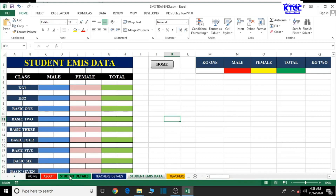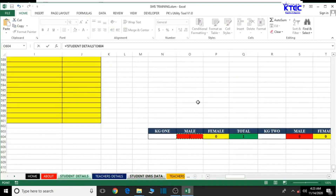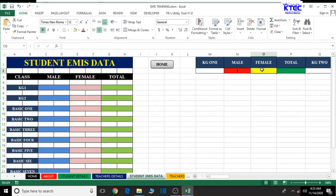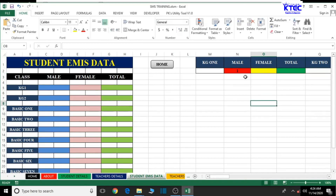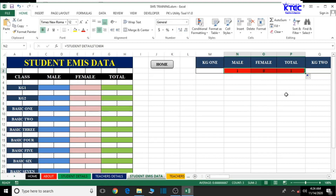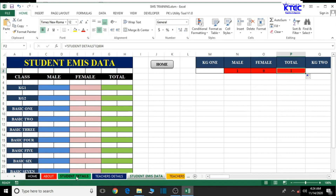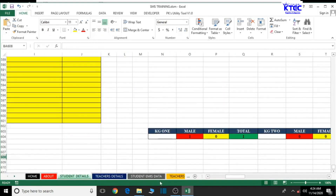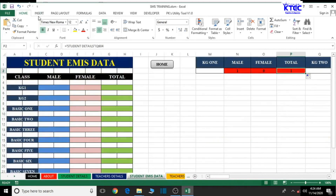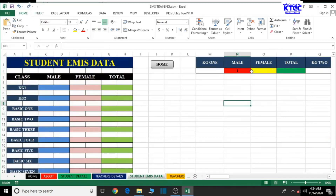We're going to refer what we've done on the student details in our previous video to this sheet. Let's click on the mail cell, type equal to, switch to student details, click on mail. Then for female, type equal to. Let me just see if this is going to work. Okay, it wouldn't work that way — it would change the format and we don't want that. We have to do it one by one, so equal to.